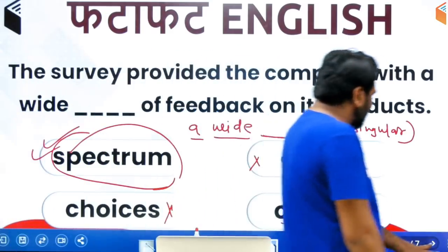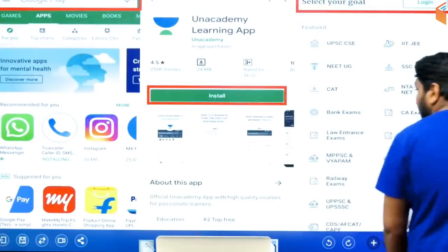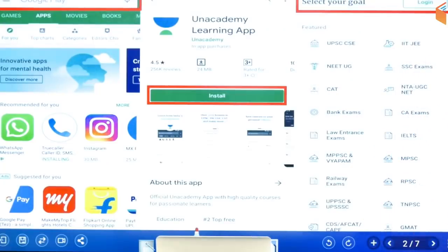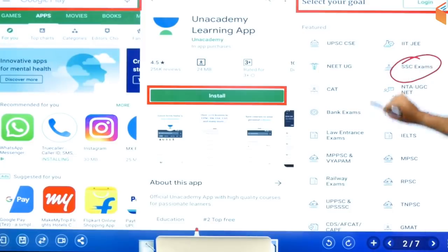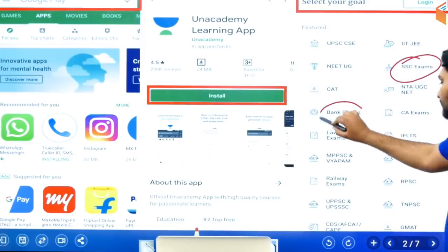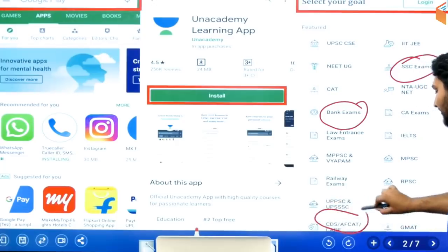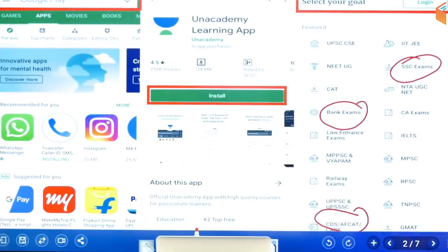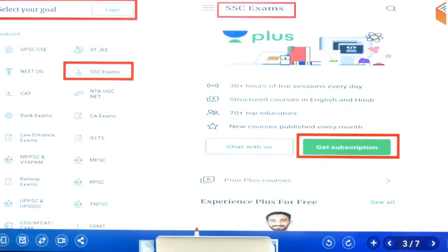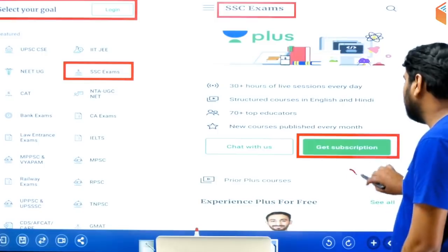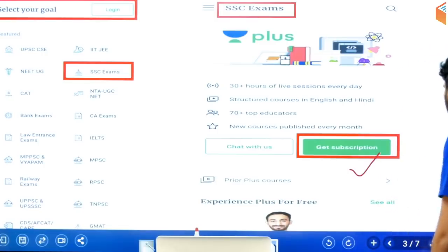So guys, in this way, for the grammatical concept, you can join the plus course on the academy learning app. Download it, choose your category — whether it's SSC, Bank, CDS, or AFCAT — choose your category, then get subscription and click on it.